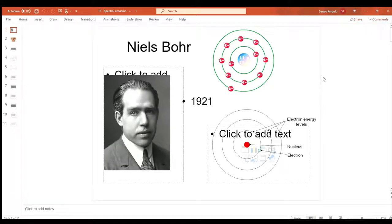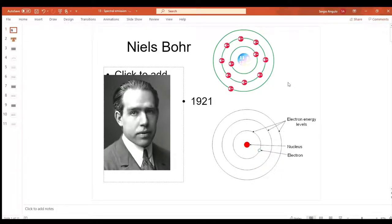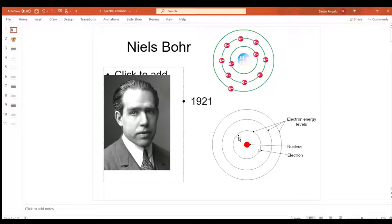Let's talk about the Bohr model and how it brings together emission spectra of light and how electrons are arranged. Here is the Bohr model: there's a nucleus at the center and electrons are circling the nucleus at specific distances. These are called energy levels. The circle closest to the nucleus is the first energy level, the next one out is the second, the third, and so on.